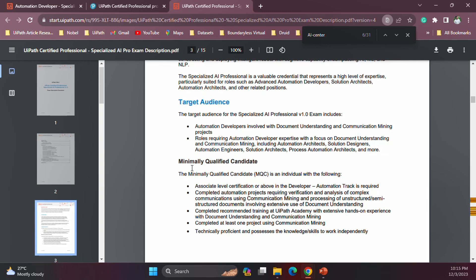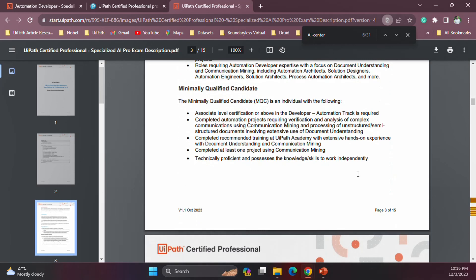The minimum qualification needed is at least the associate level or above — in other words, the associate exam or the Advanced RPA Developer certification is needed as a base, because these are advanced certifications that require you to have basic understanding of certain areas. It's also good to have some hands-on experience with Document Understanding and Communications Mining.